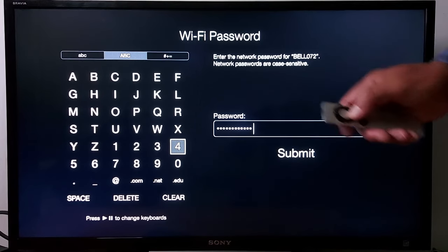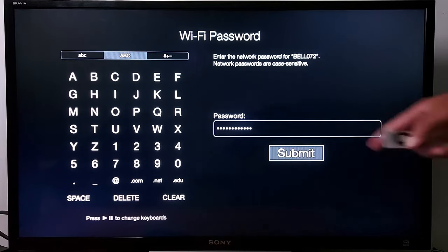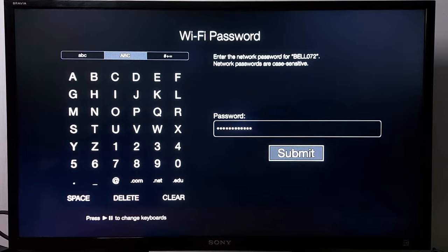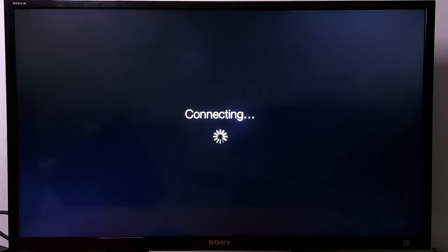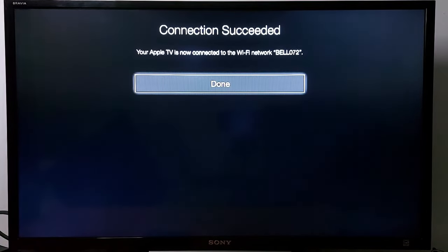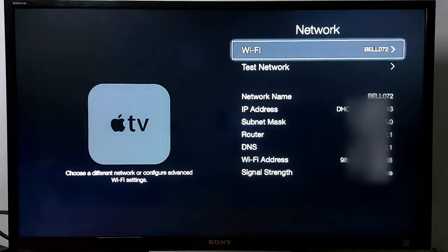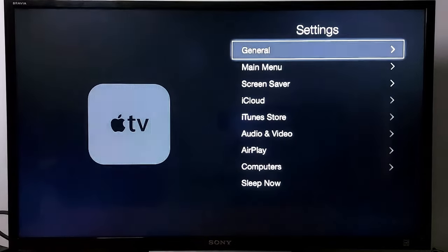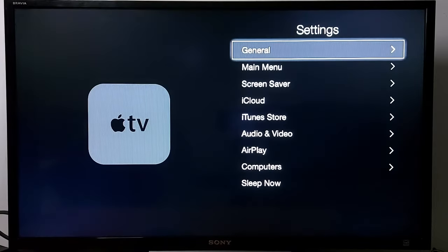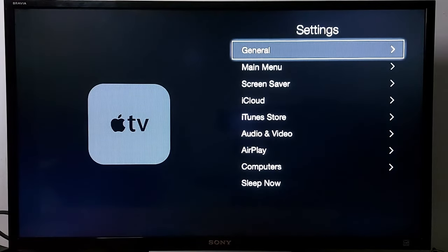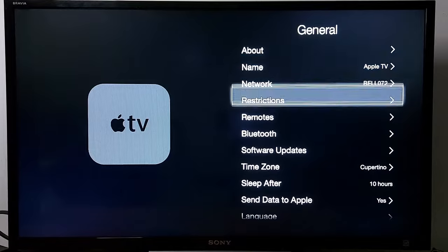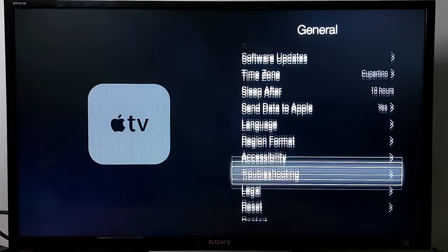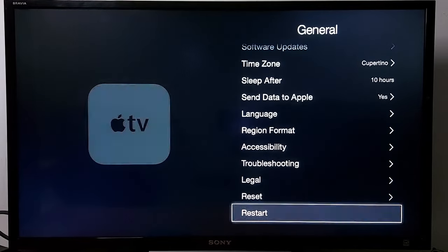Submit the password and press Done. Don't forget — after you make any changes on your TV, go back to Settings, then General, scroll down, and restart your TV.